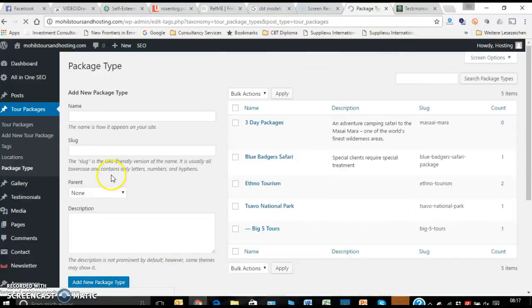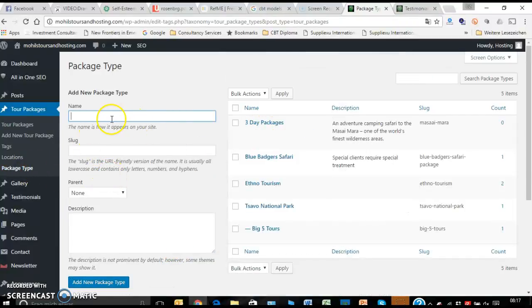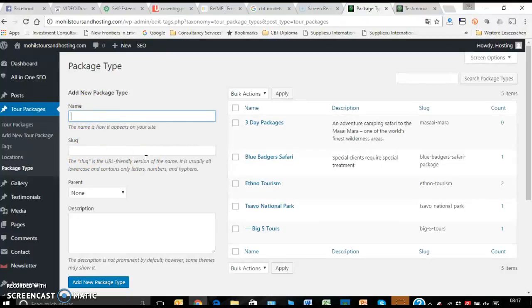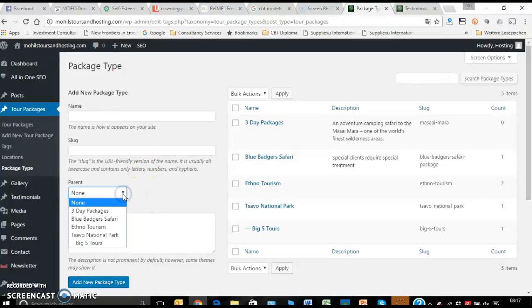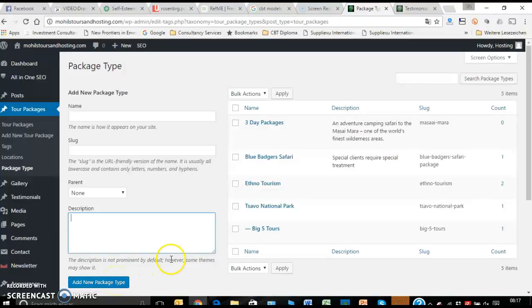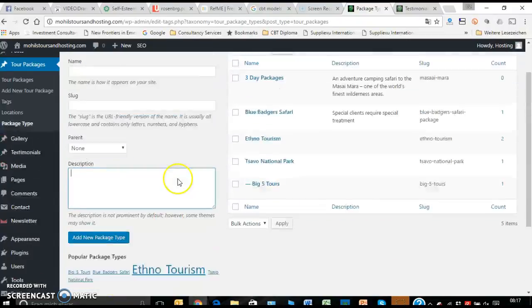The package types. Again, you can come here and create your own new package types by just adding a new package. The name, the title that you give here, you give it to the same type. That one there. It takes it by itself, makes hyphens about it with numbers and everything. Again, here you can have a parent or none. And you put your description. And again, you update or you add new by always clicking on the blue button.